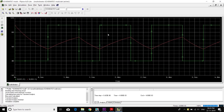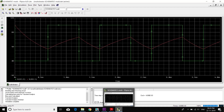We've got the waveform. This is the output waveform, and this is the charging and discharging of the capacitor. Thank you.